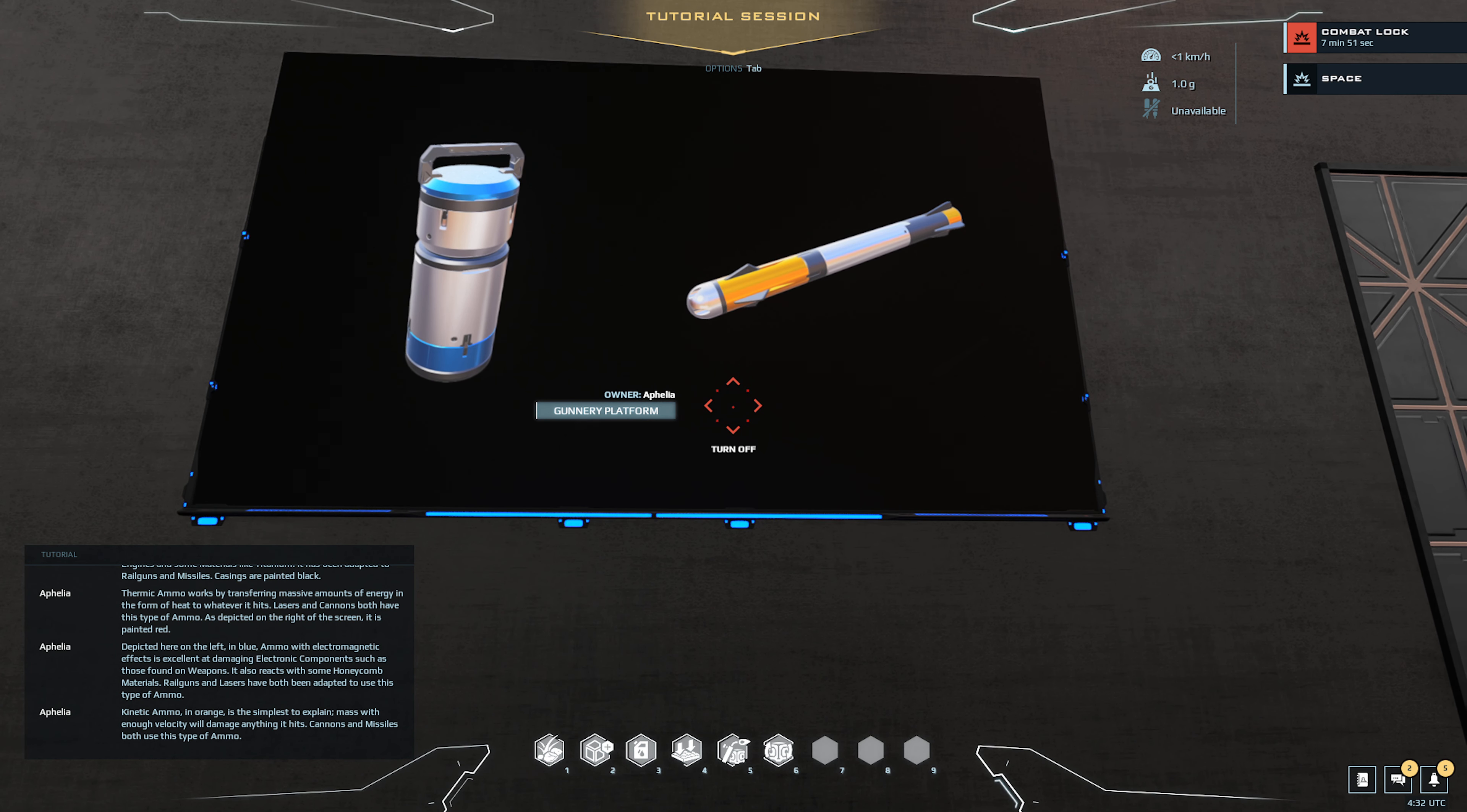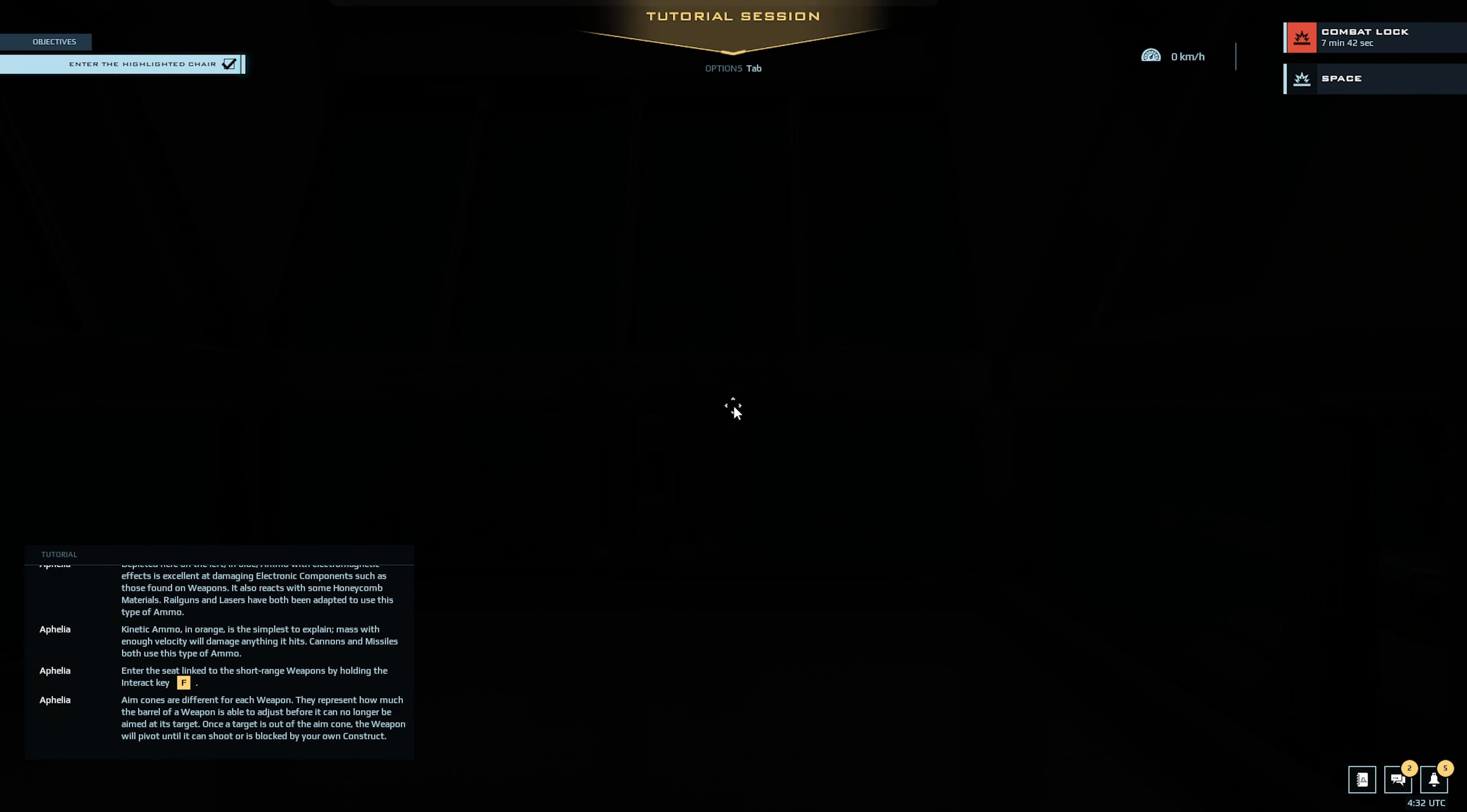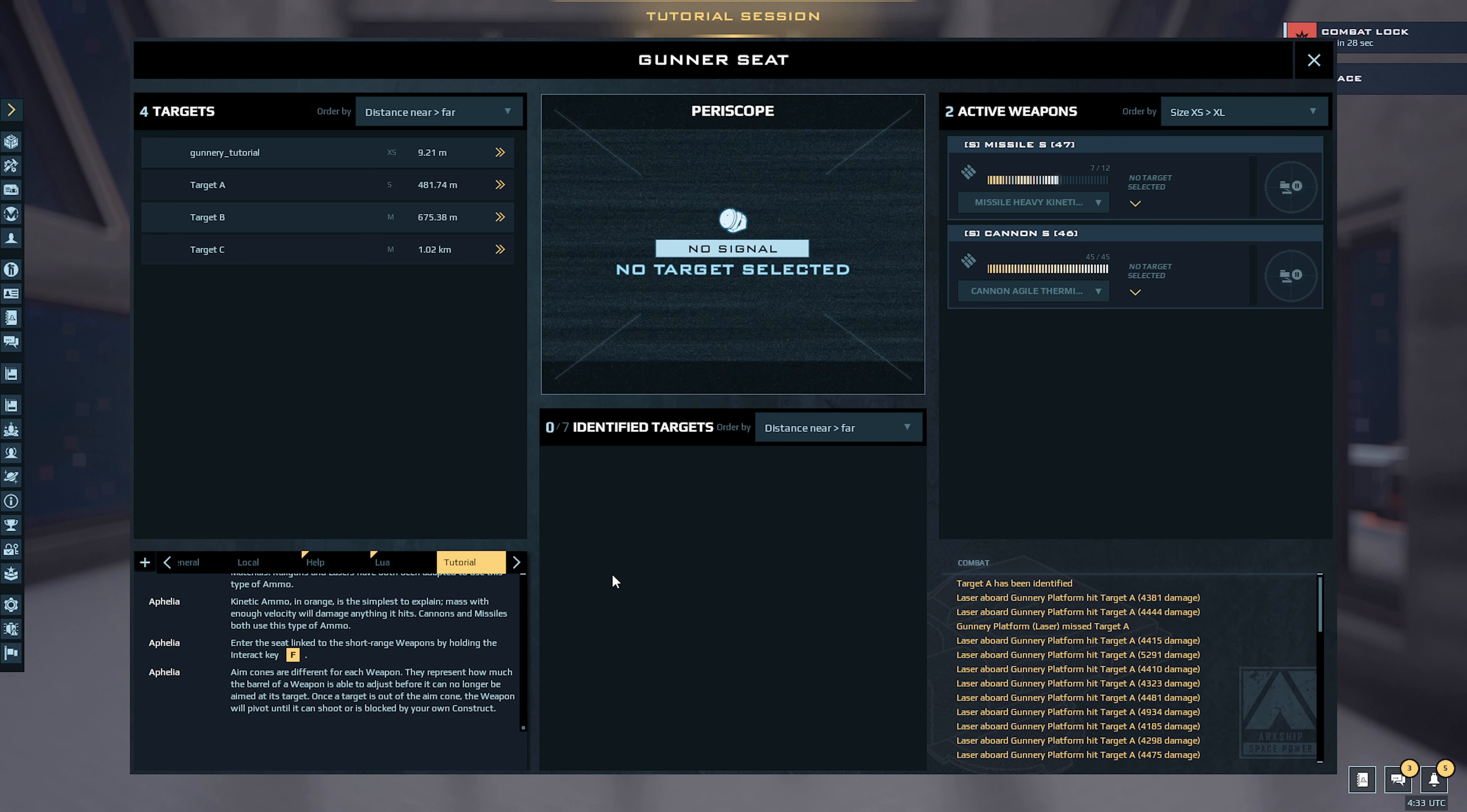Kinetic ammo in orange is the simplest to explain. With enough velocity, it will damage anything it hits. Cannons and missiles both use this type of ammo. Enter the seat linked to the short range weapons by holding the interact key. Aim cones are different for each weapon. They represent how much the barrel of a weapon is able to adjust before it can no longer be aimed at its target. Once a target is out of the aim cone, the weapon will pivot until it can shoot or is blocked by your own construct.